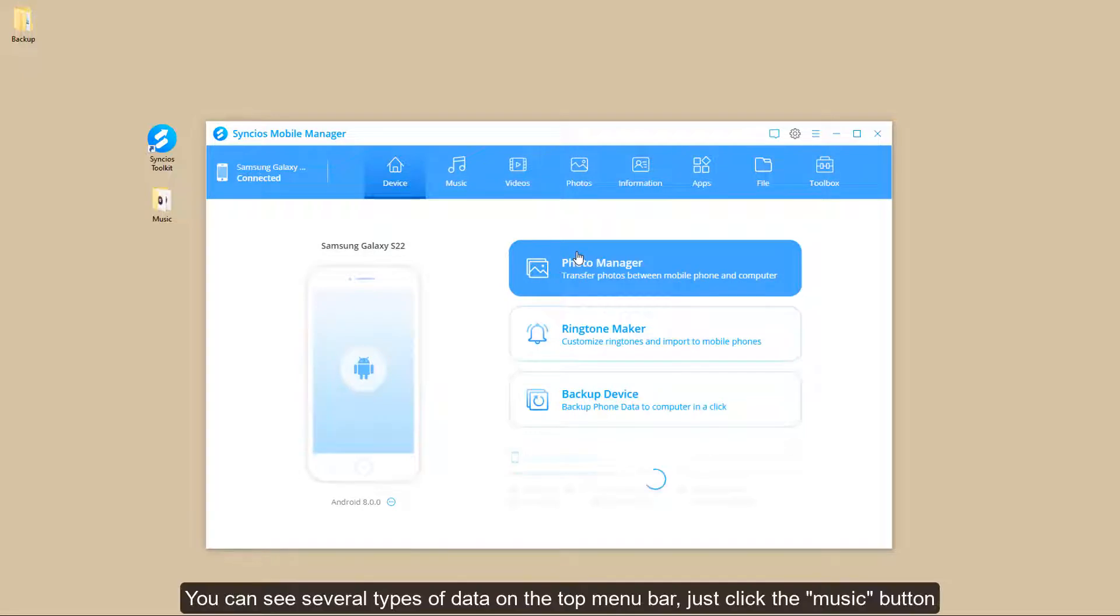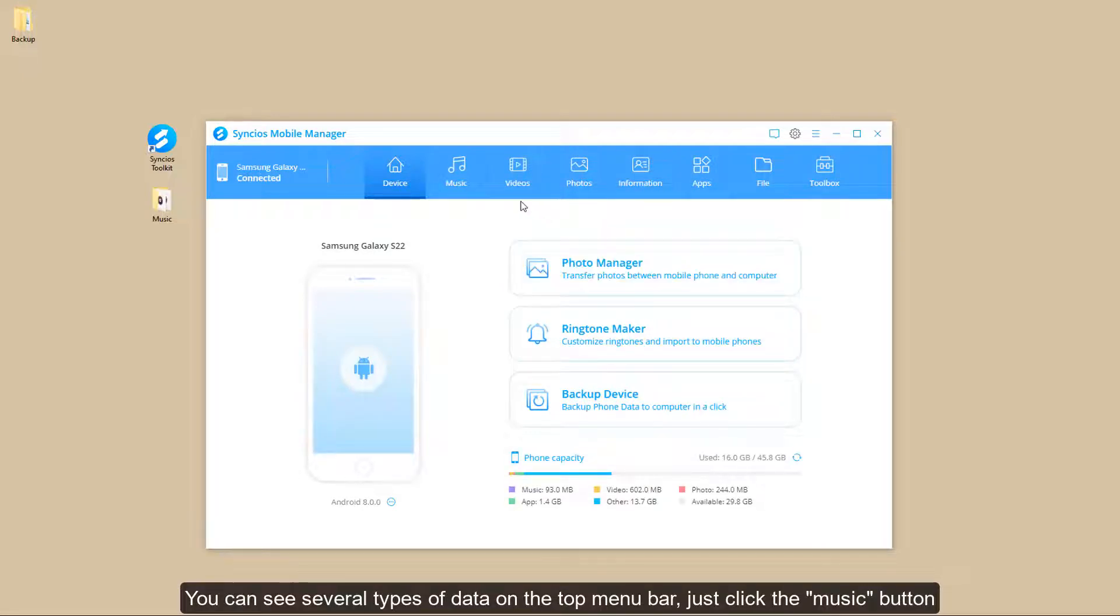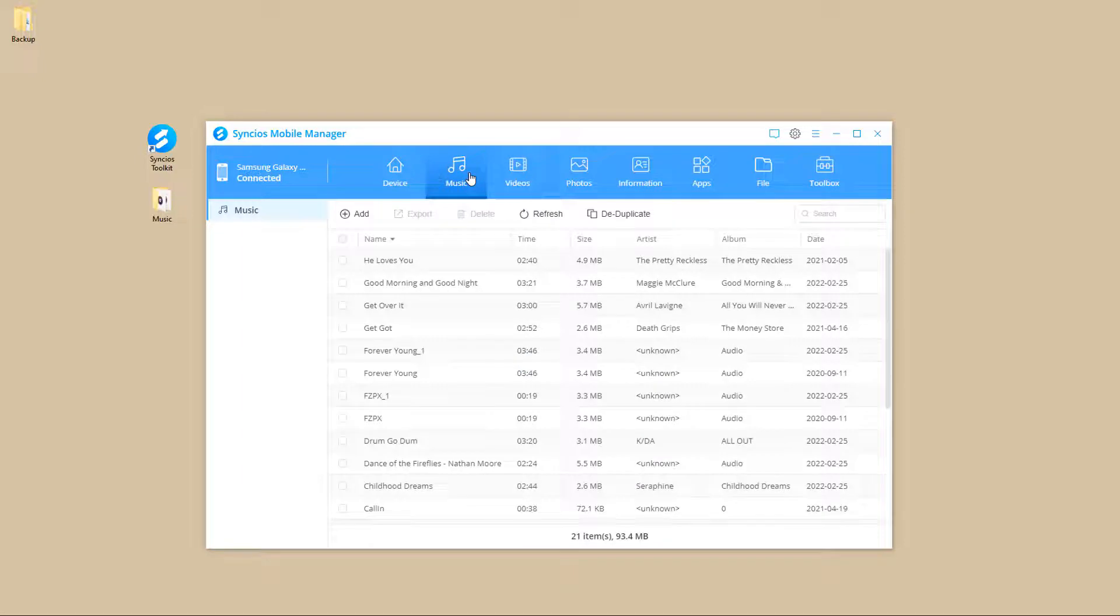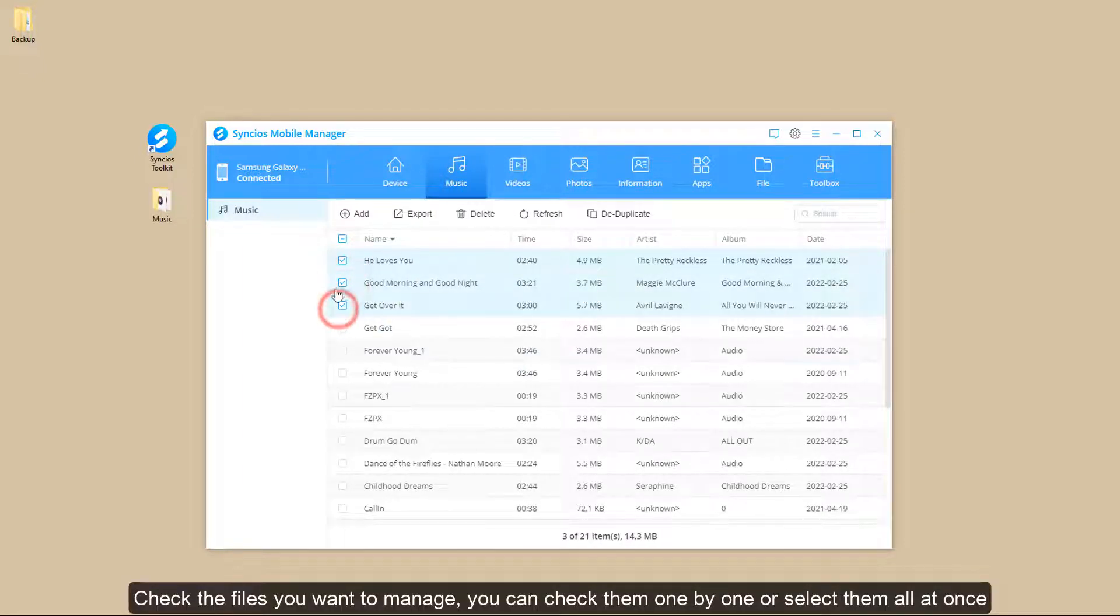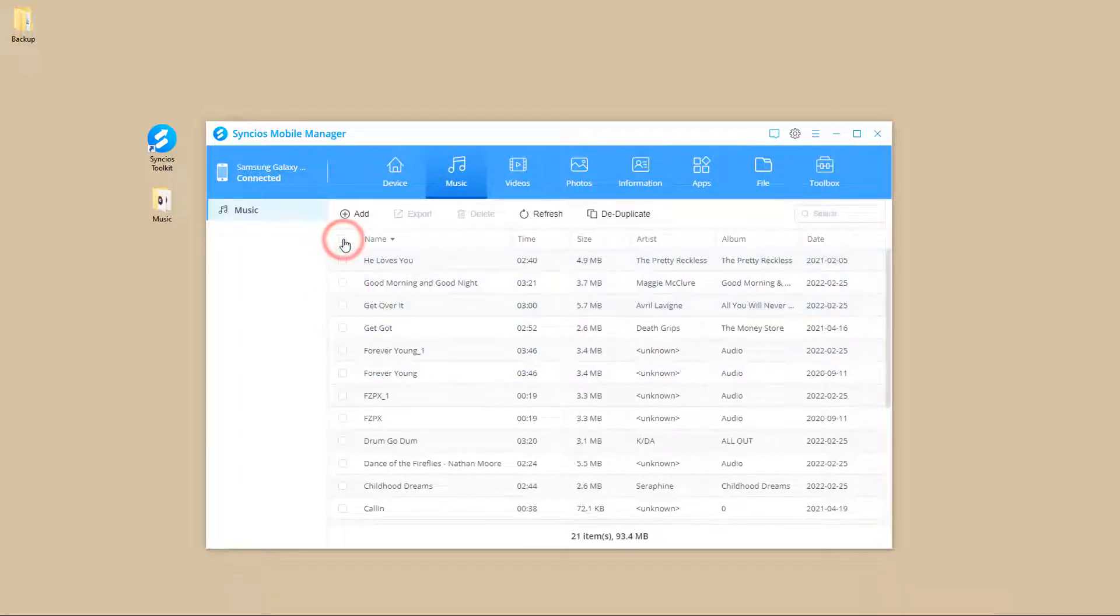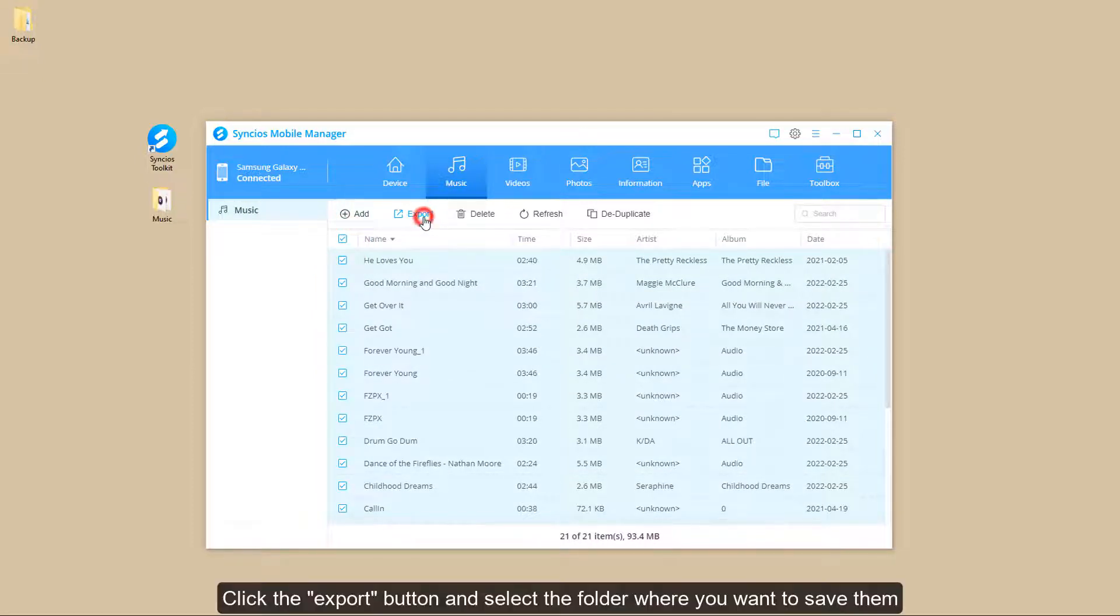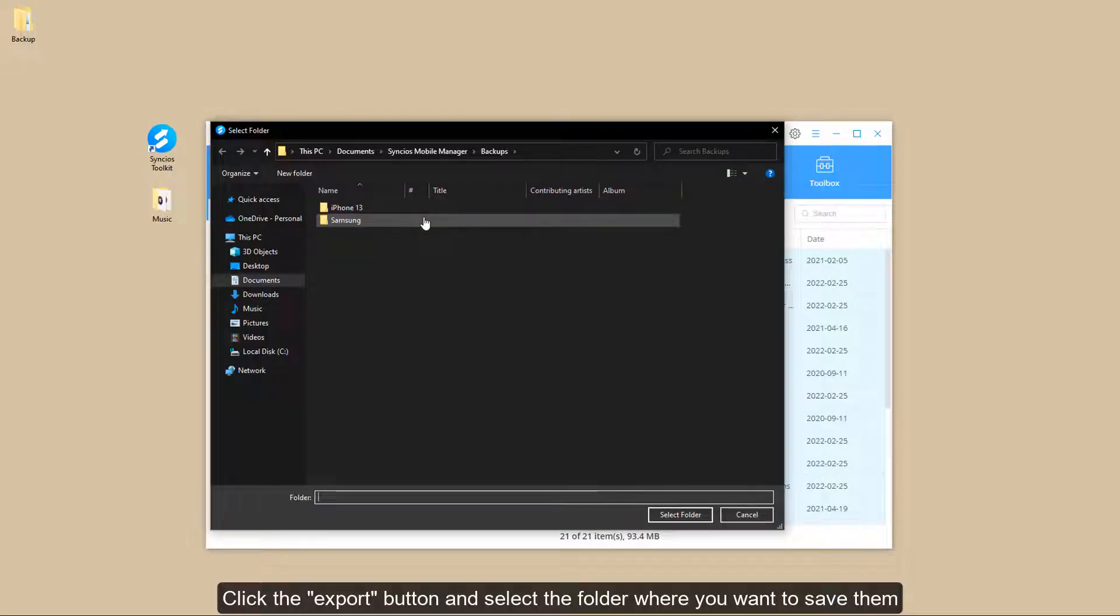You can see several types of data on the top menu bar, just click the Music button. Check the files you want to manage, you can check them one by one or select them all at once. Click the Export button and select the folder where you want to save them.